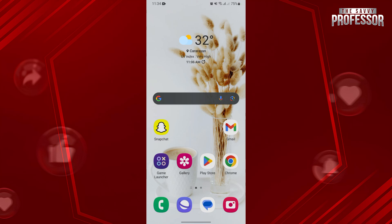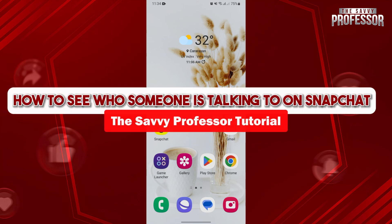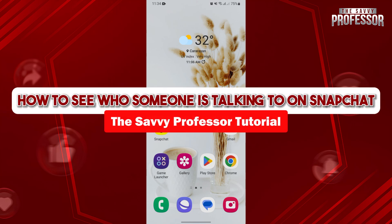Hello, everyone. Welcome to The Savvy Professor. In this video, I'll be showing you how to see who someone is talking to on Snapchat.